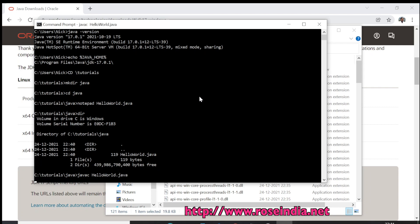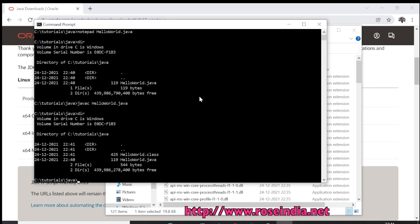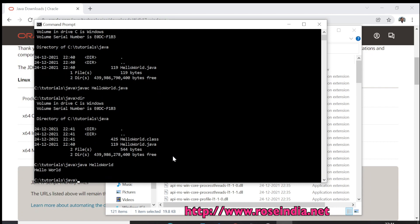Now HelloWorld.java is compiled into HelloWorld.class. I can execute it with java HelloWorld. So it printed the Hello World message.